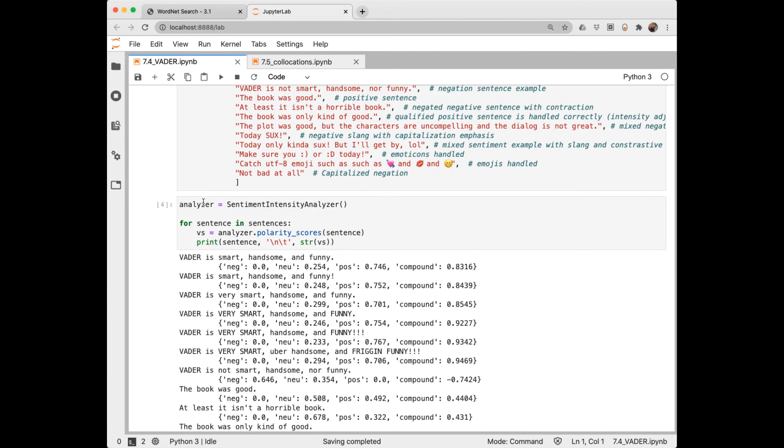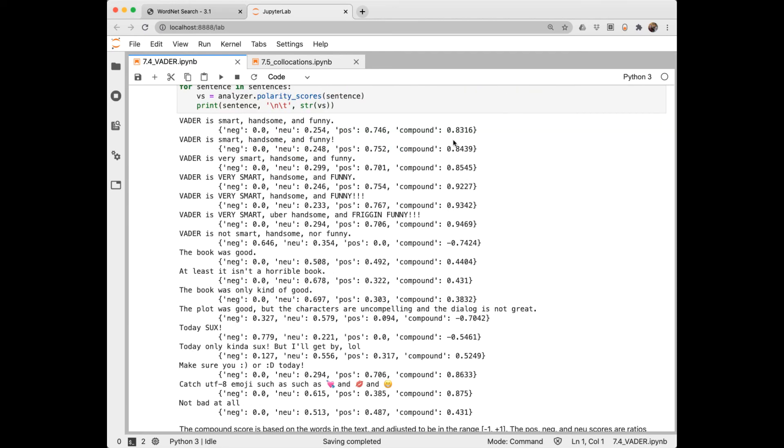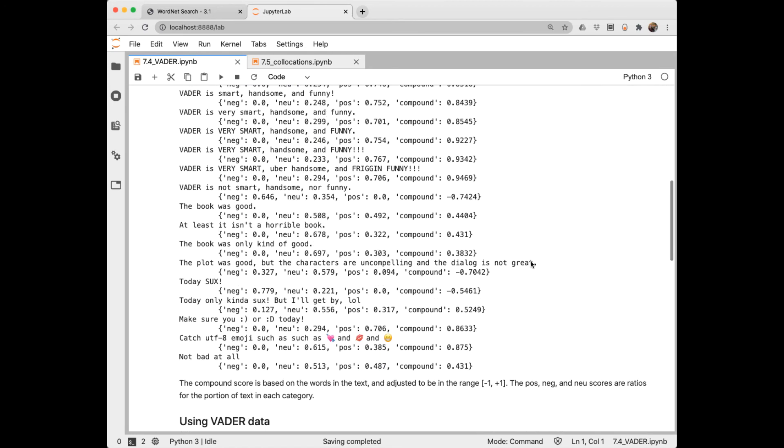First we create an analyzer object from the Sentiment Intensity Analyzer. And then we're going to iterate through all of those sentences there and print out their polarity scores as a string. These compound scores will be in the range negative 1 to positive 1. And then the neg, neutral, and positive individual scores are ratios for the proportion of text in each category. And these will sum to 1.